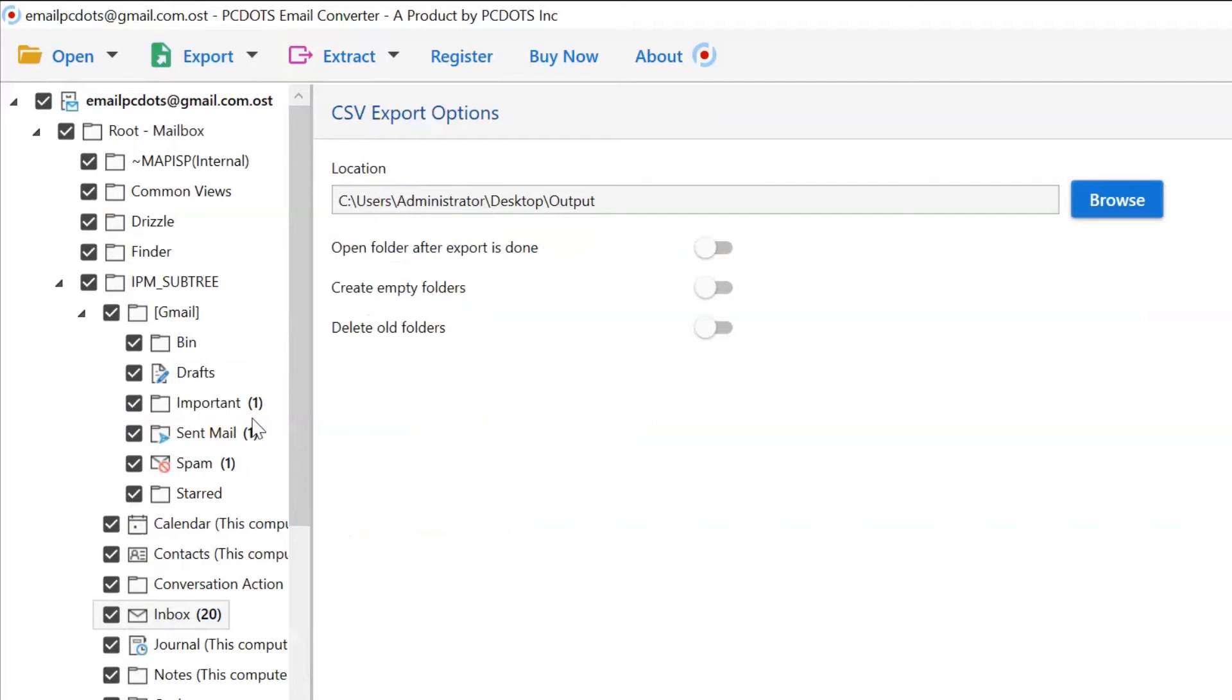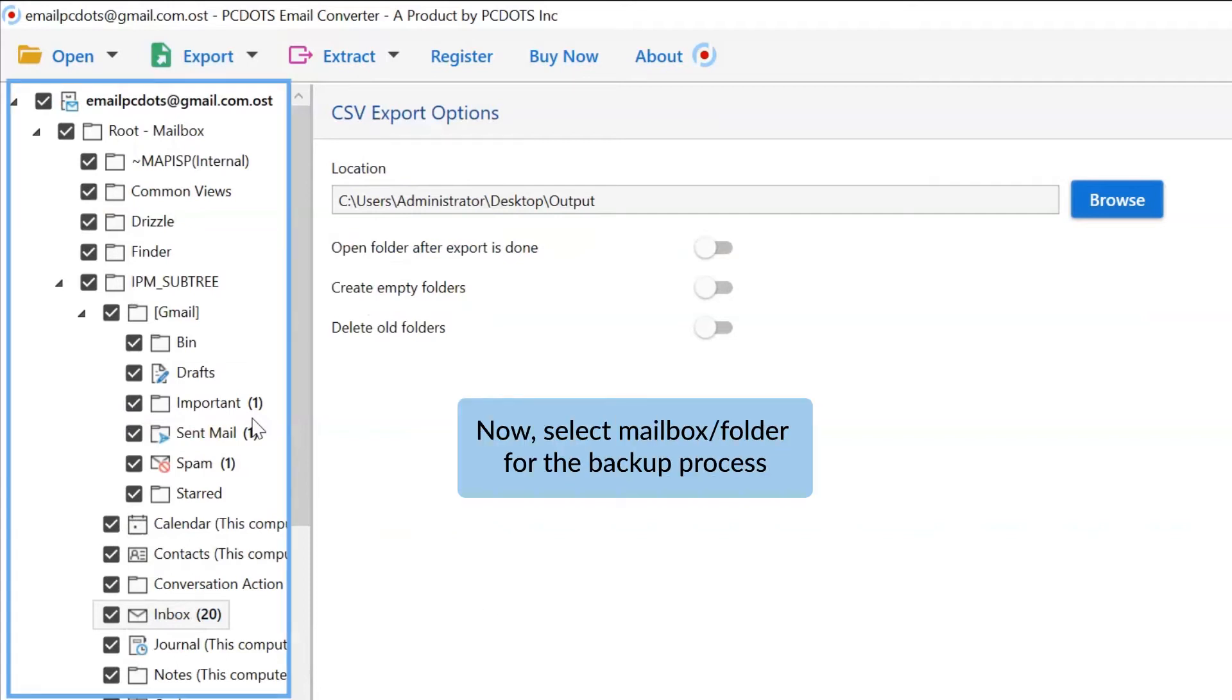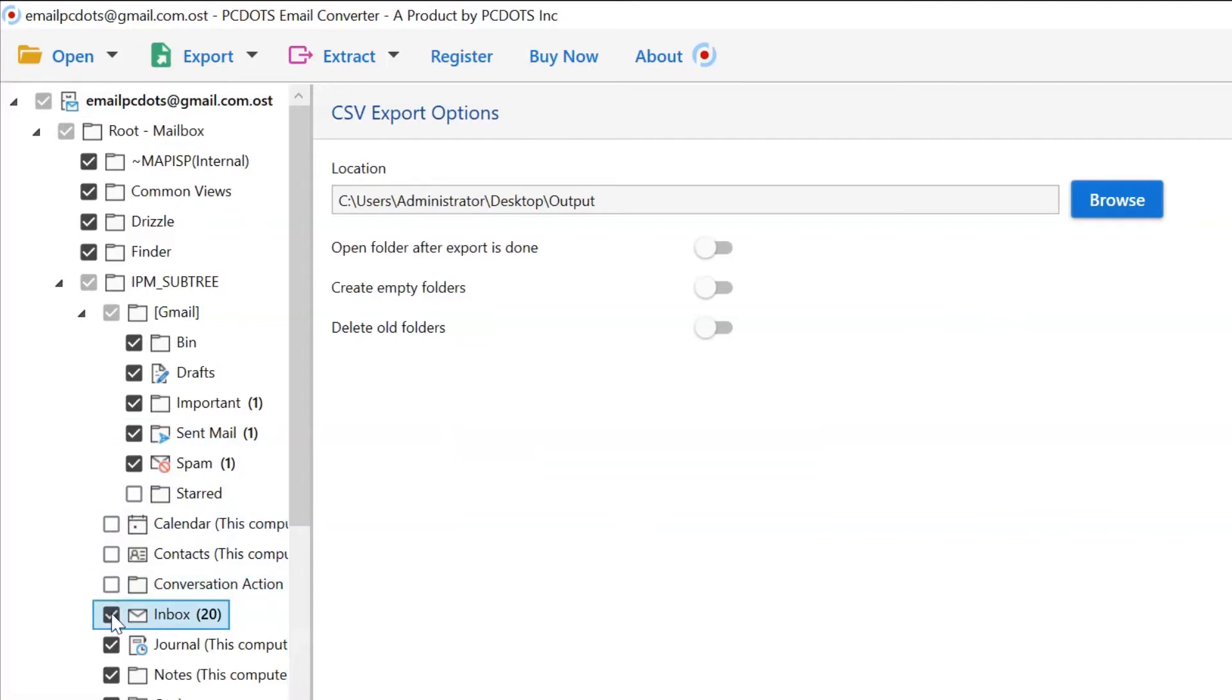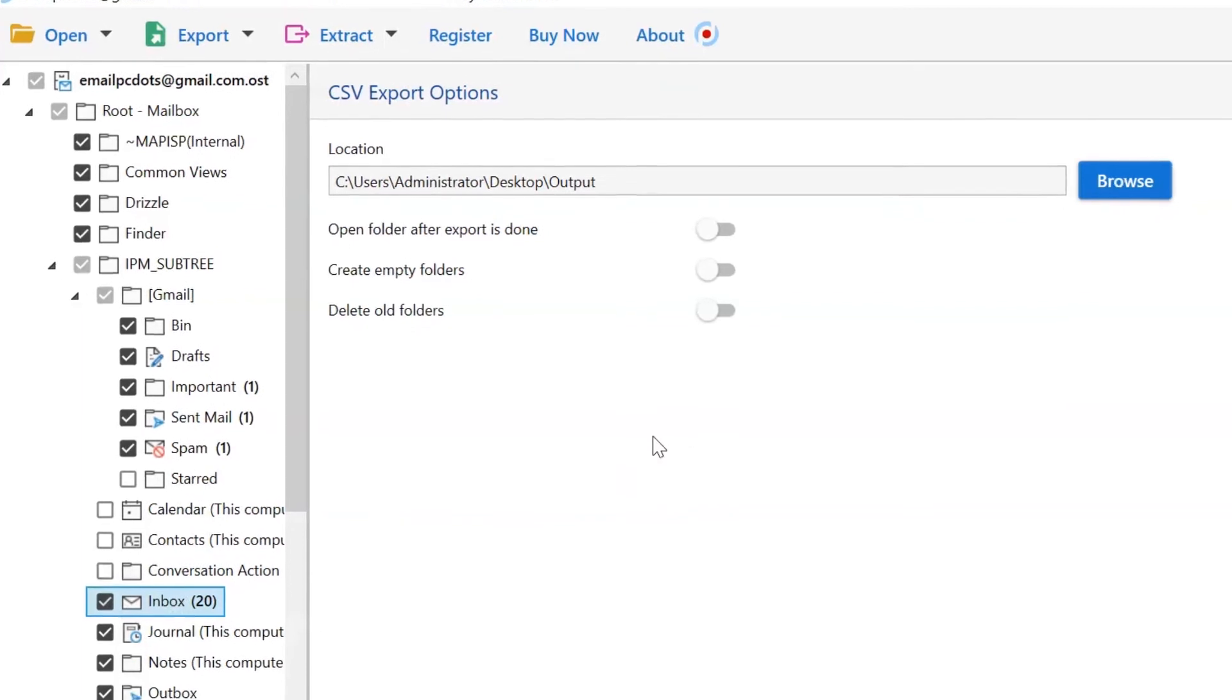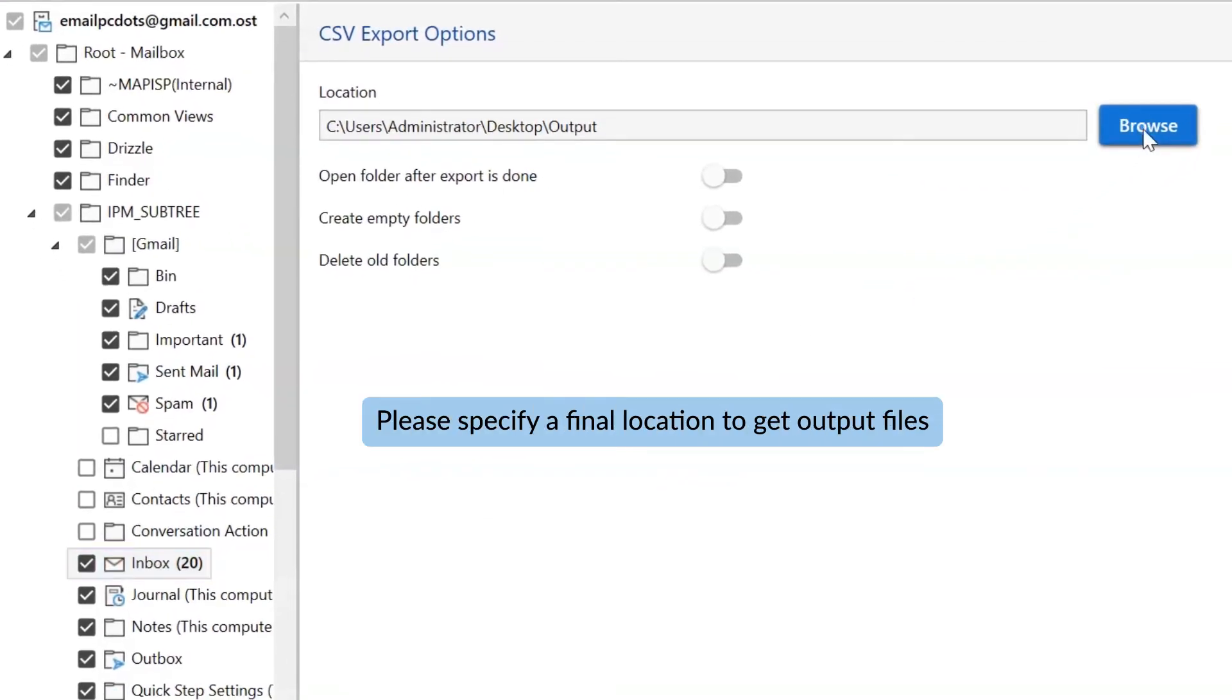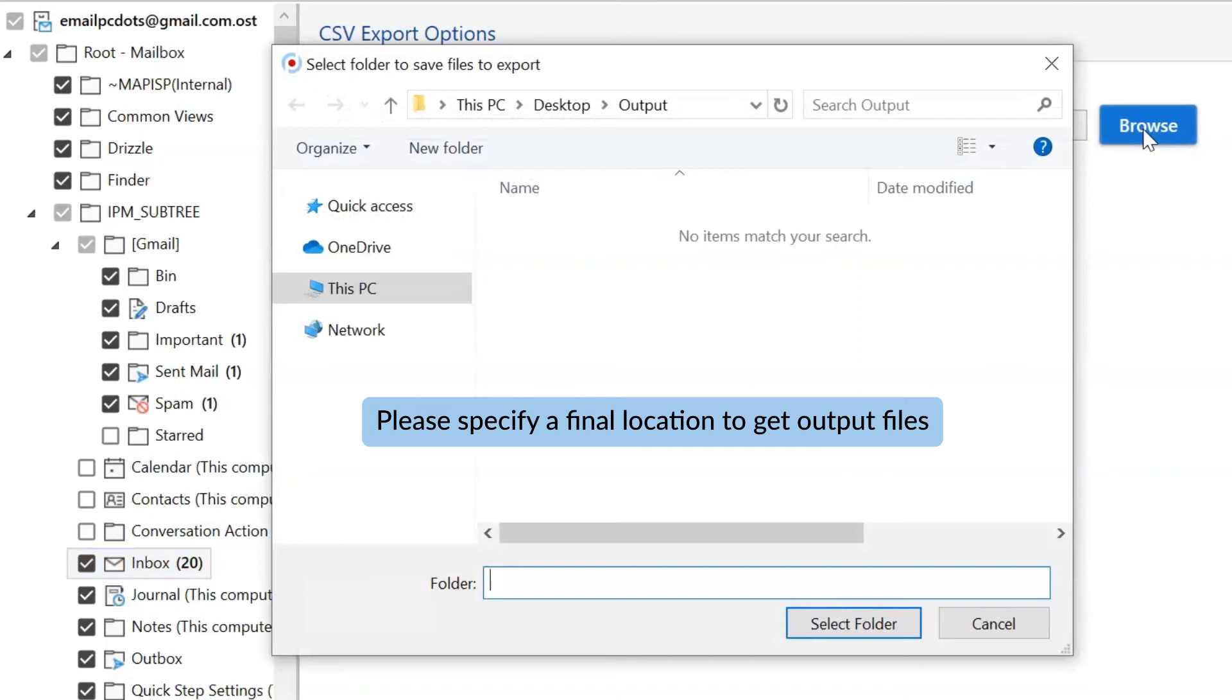This time, first check and uncheck the required folders to convert Outlook into CSV format. Then click on Browse and specify a location on your system to get the final results.